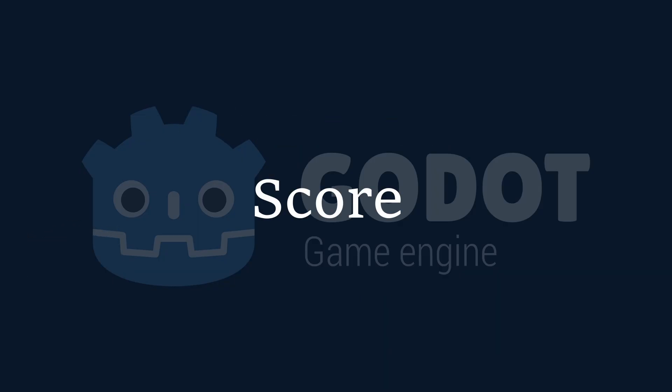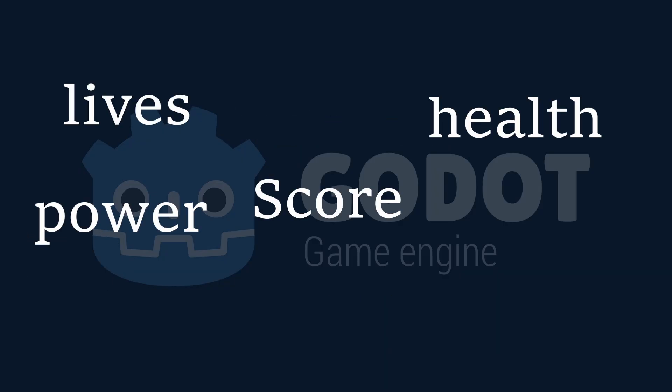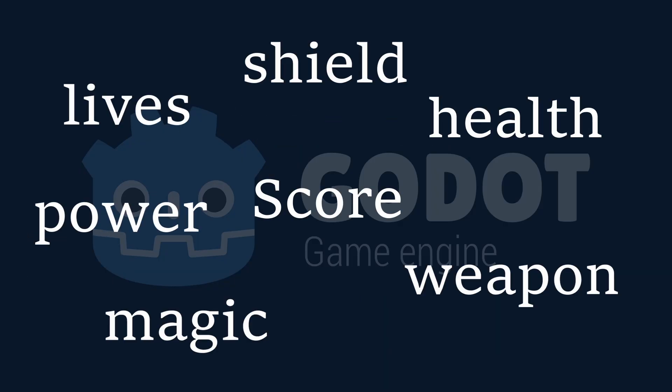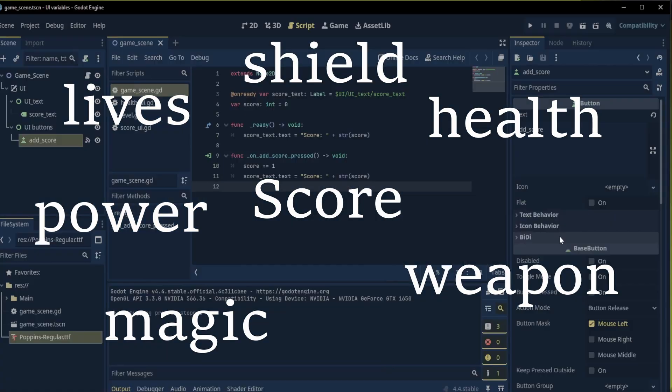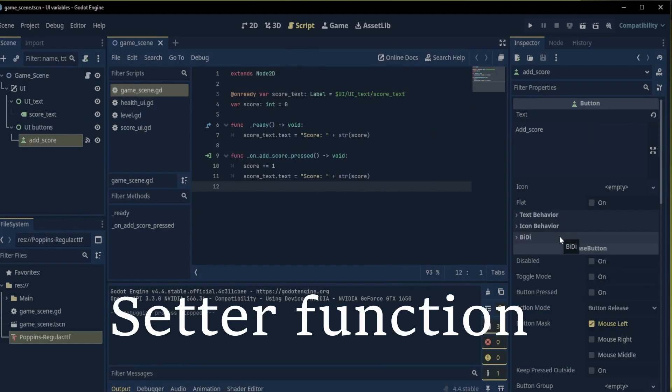Although this solution works it can become very difficult to manage as we add more variables and UI to our game. But there is a better solution. We can use a setter function for our text UI. To do this is really simple.